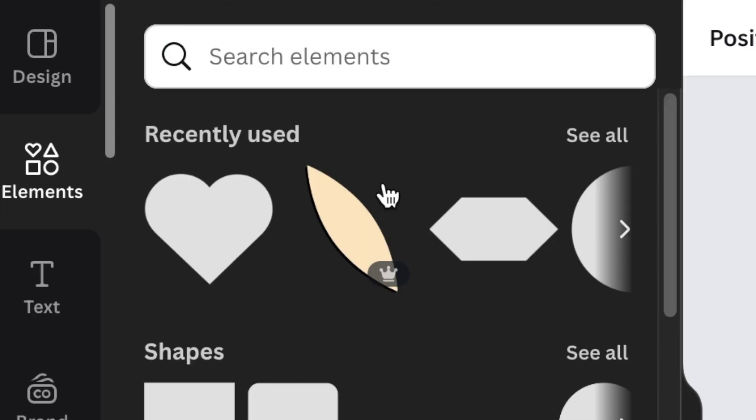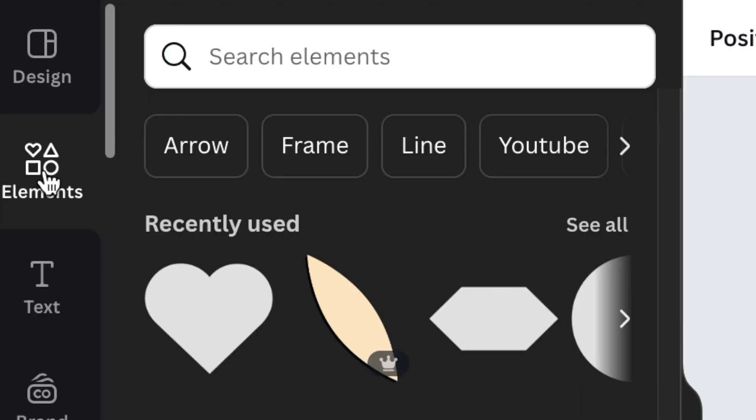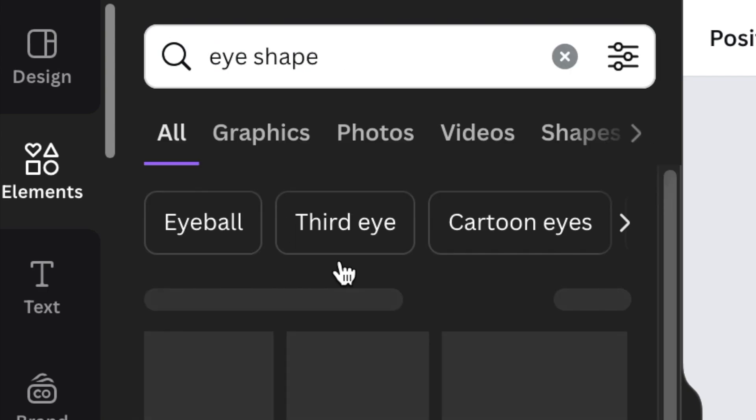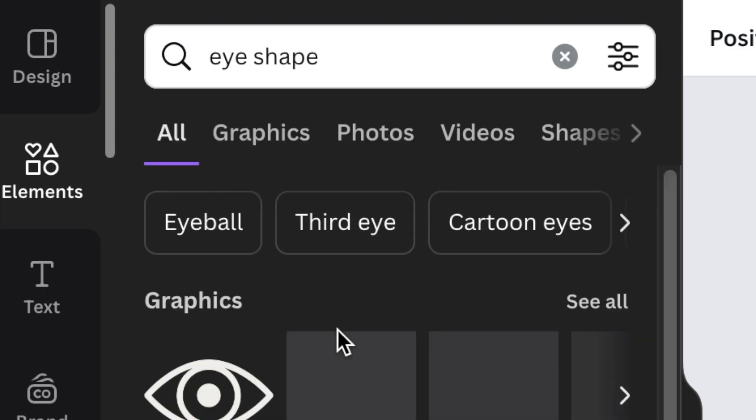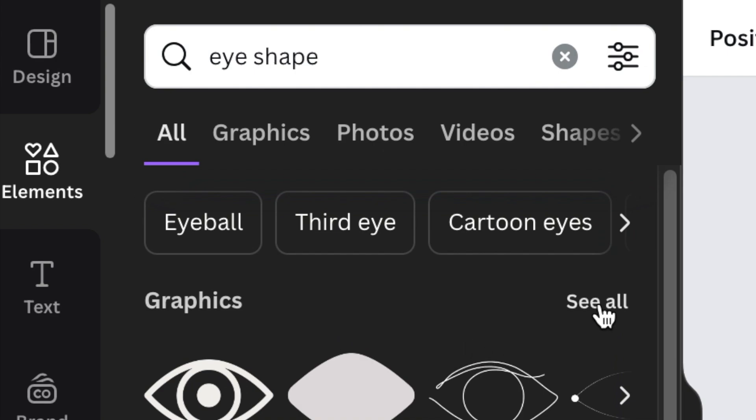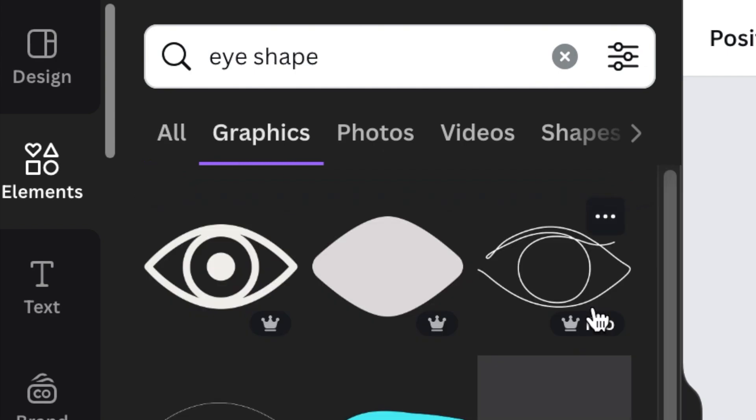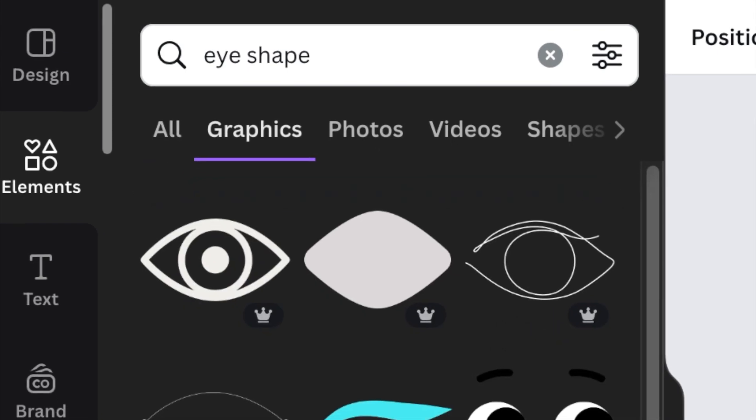Canvas, you're going to go to your elements and you're going to search for an eye shape. With your eye shape, you want one that you will be able to manipulate and change color so that it suits the design.